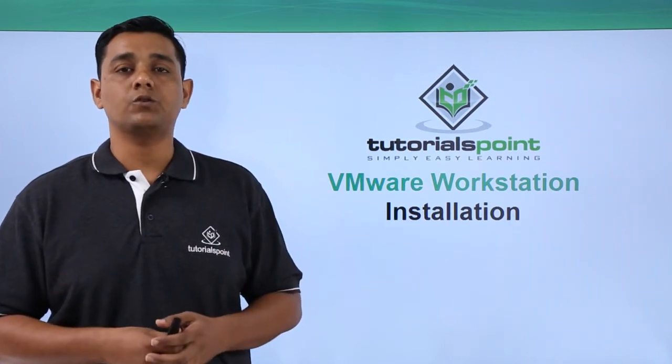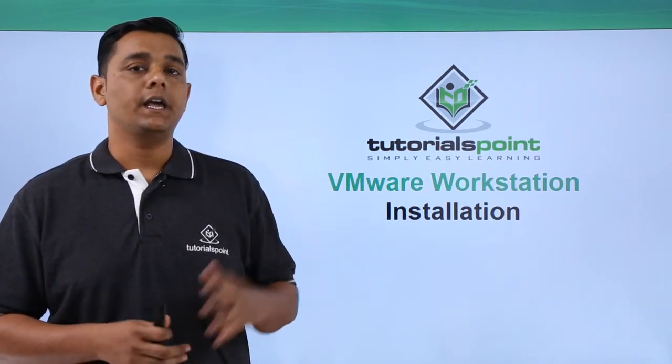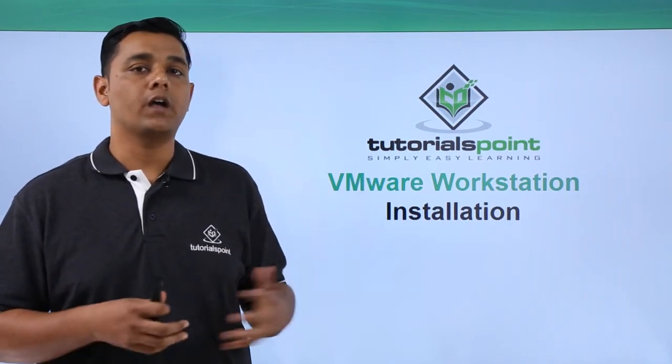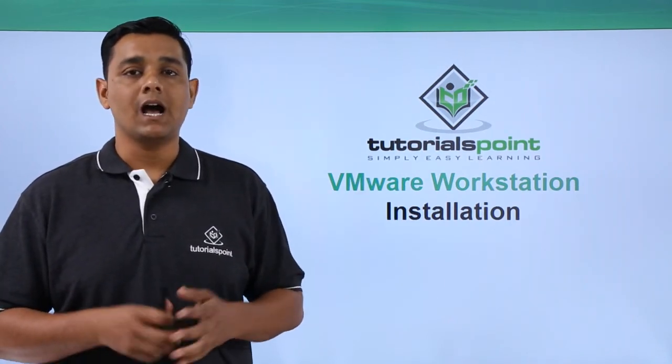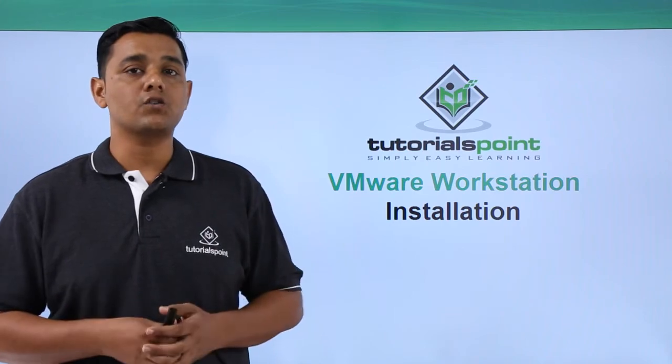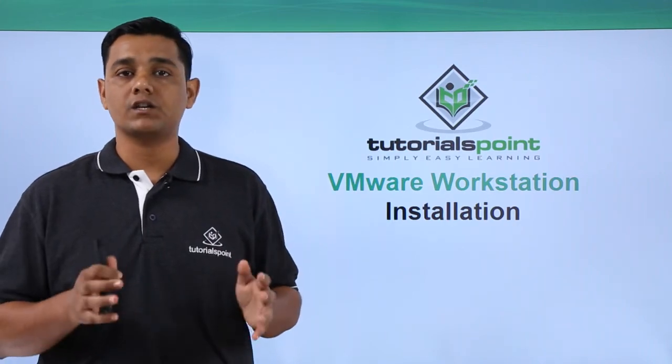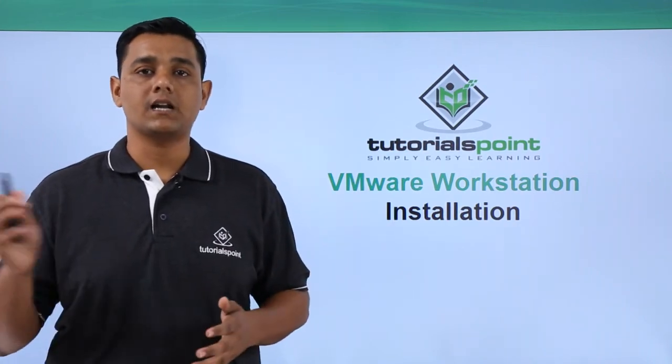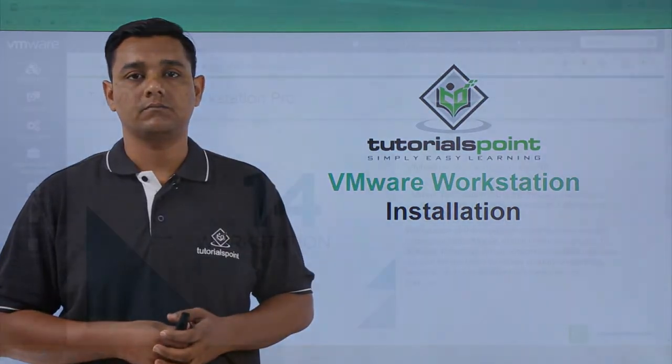Hello friends, welcome to TutorialsPoint. In this video, we are going to see how we can install VMware Workstation in our system.